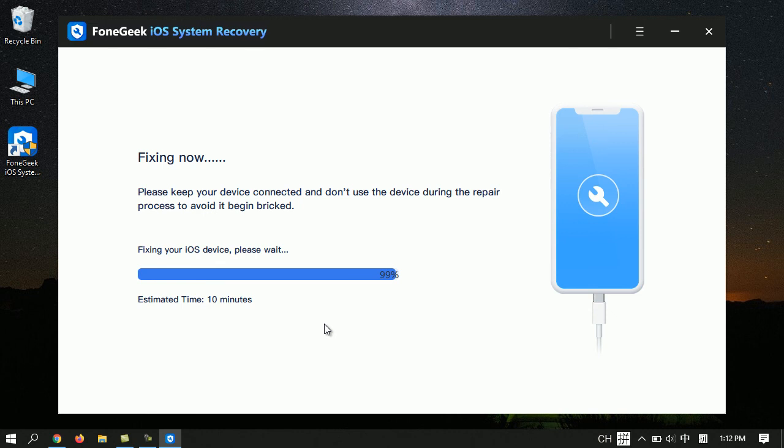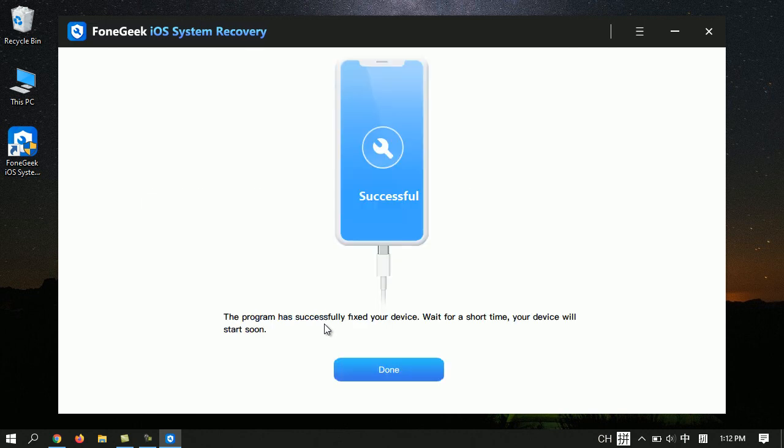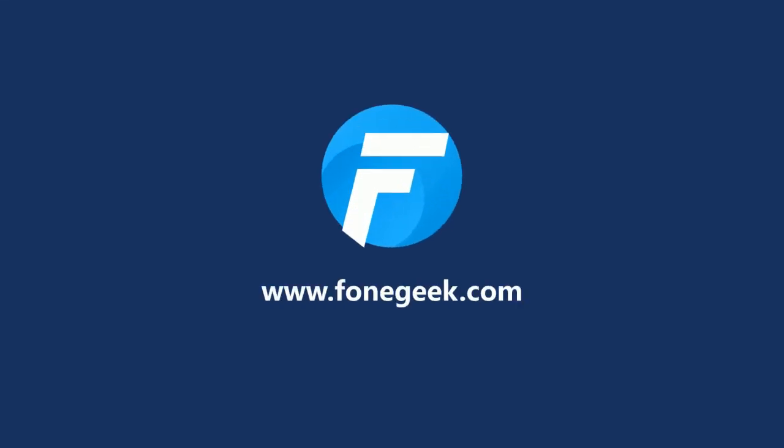Well done! Your iPhone or iPad is out of recovery mode. To download FoneGeek iOS System Recovery, check the link in the description. For more videos like this, subscribe to FoneGeek Software channel.